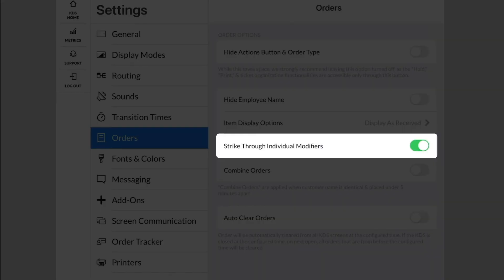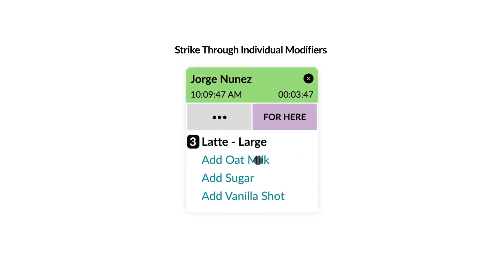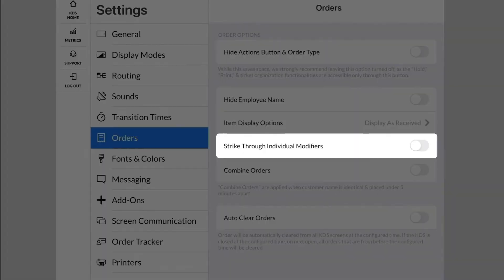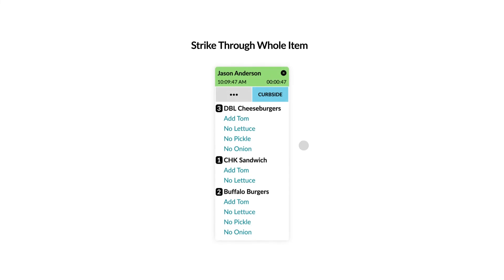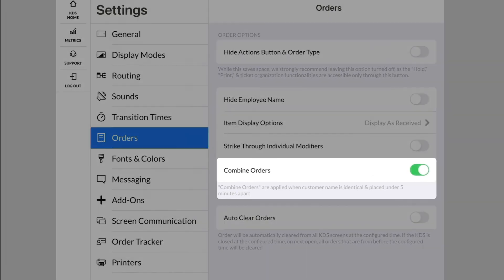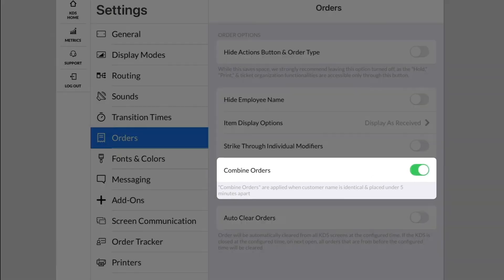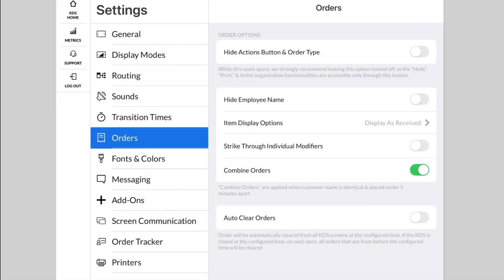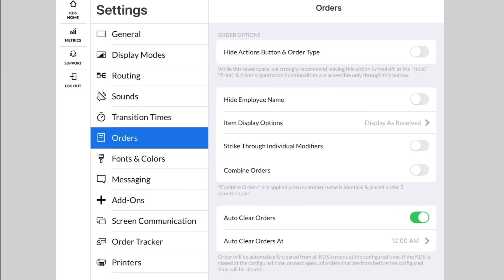Strike Through Individual Modifiers will allow you to tap individual modifiers to cross them off. If this is disabled, tapping on a modifier will cross out the whole item. Combine Orders will merge tickets that are placed within five minutes if the customer name on the order is identical. Auto Clear Orders will allow you to select a time of day to automatically clear all orders from the KDS screen.